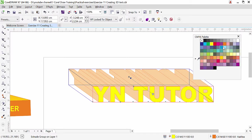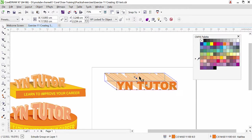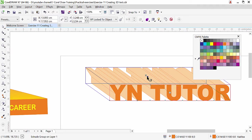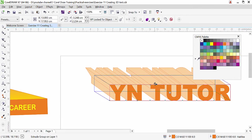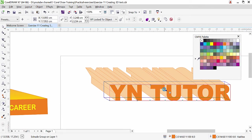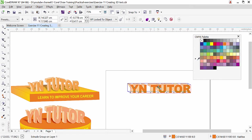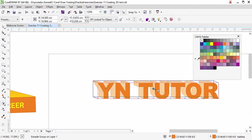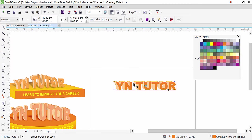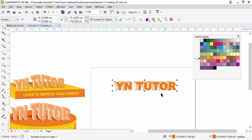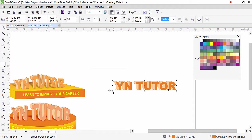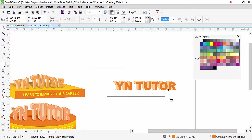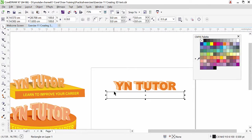This is how we have 3D text, and we can adjust it. We can reduce the size from here. Now let's go and create a base for this 3D. Create one rectangular shape — a simple rectangle — and we will apply the 3D effect.